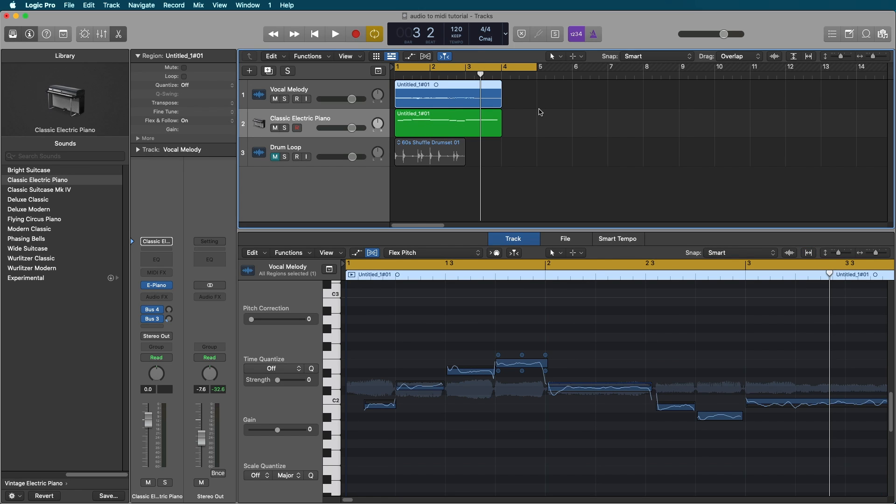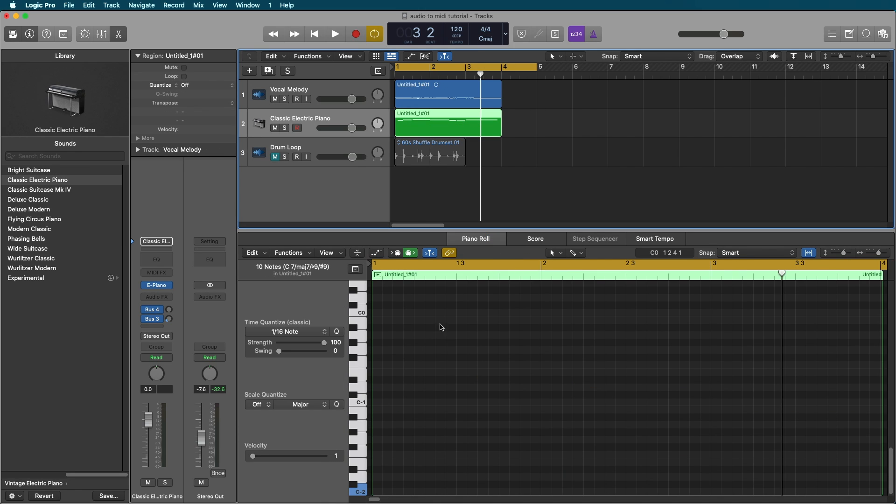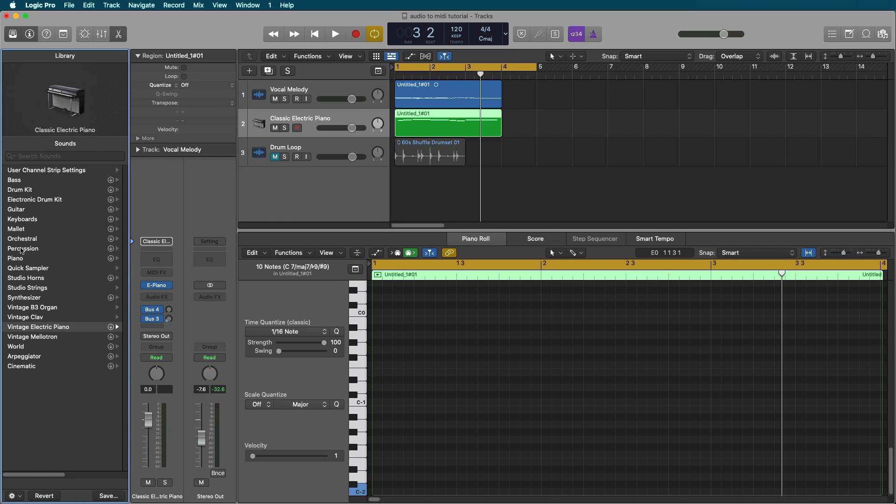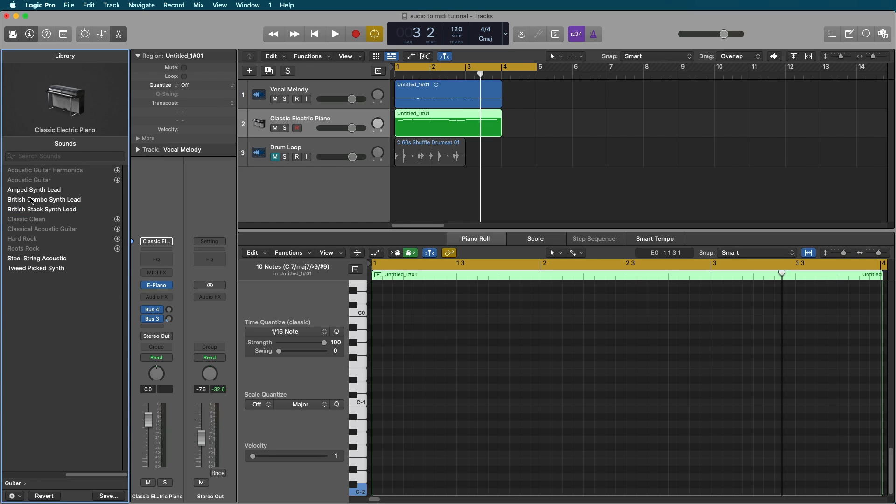So we're going to click that. And it's going to automatically take these notes that flex pitch analyzed and create a MIDI region, and then you can put whatever instrument you want on it. Let's grab a guitar sound.